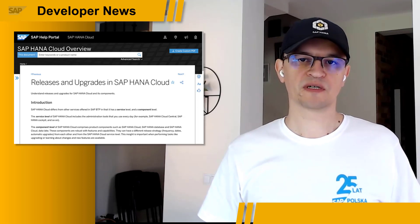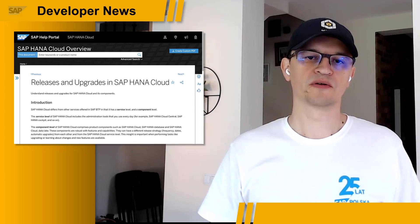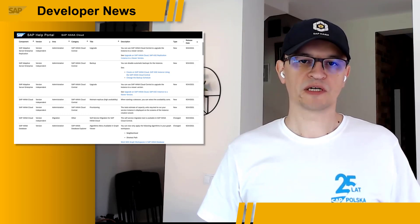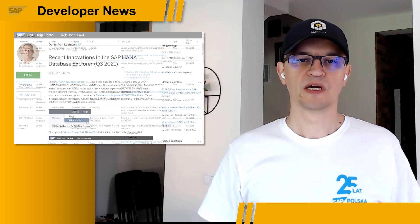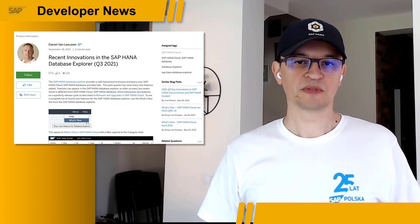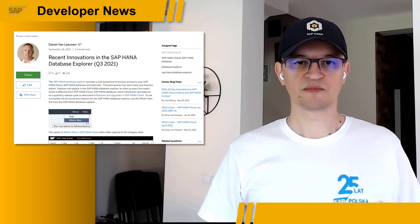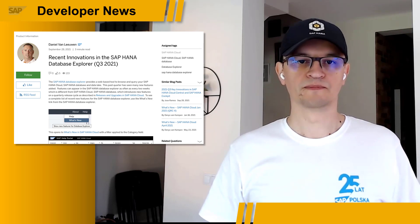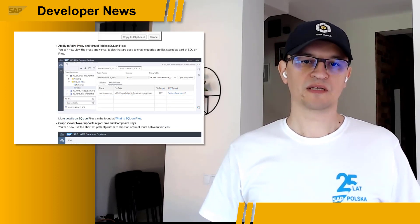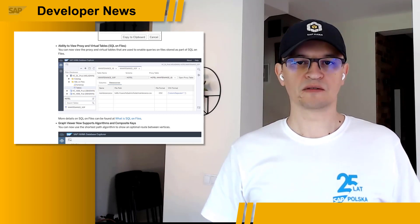All new and enhanced features compatible with the versions of your components are automatically available to you on the tools release date. To find what's new in SAP HANA Cloud, please reference the corresponding section of documentation on the Help Portal. This week, Daniel van Leeuwen from Product Management published an article summarizing the most interesting new features released in Database Explorer during the last quarter — including the ability to view schemas and tables in SQL on file service, used to enable queries on data stored in the data lake files.